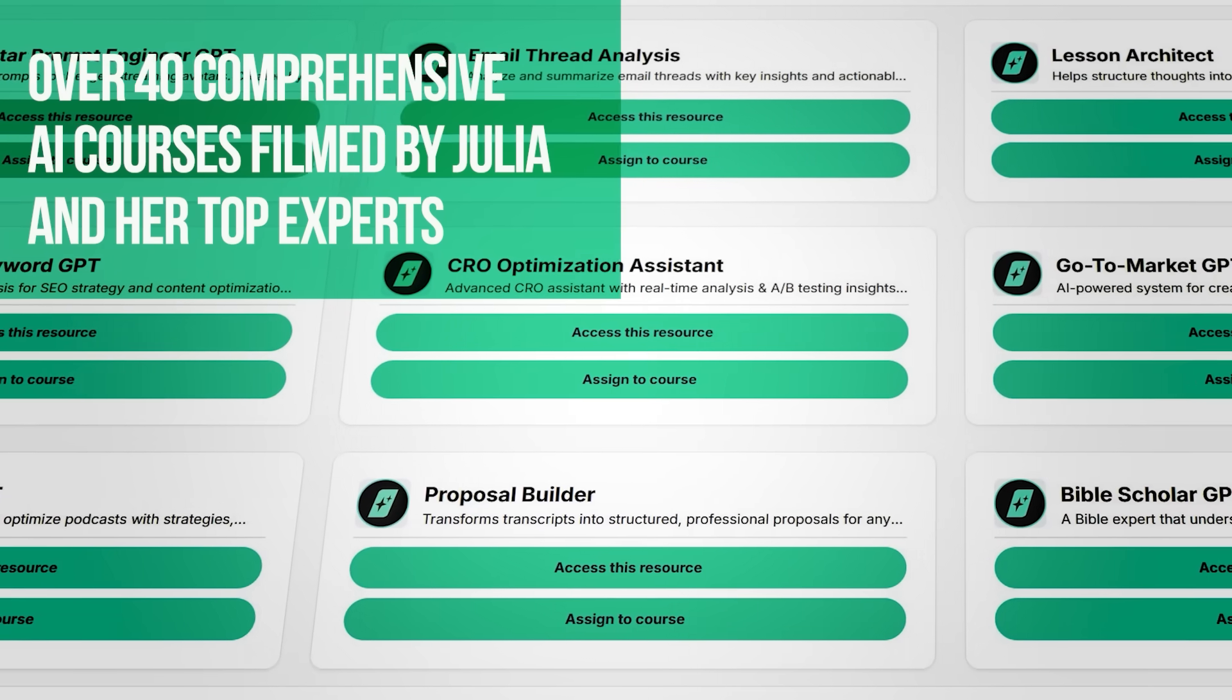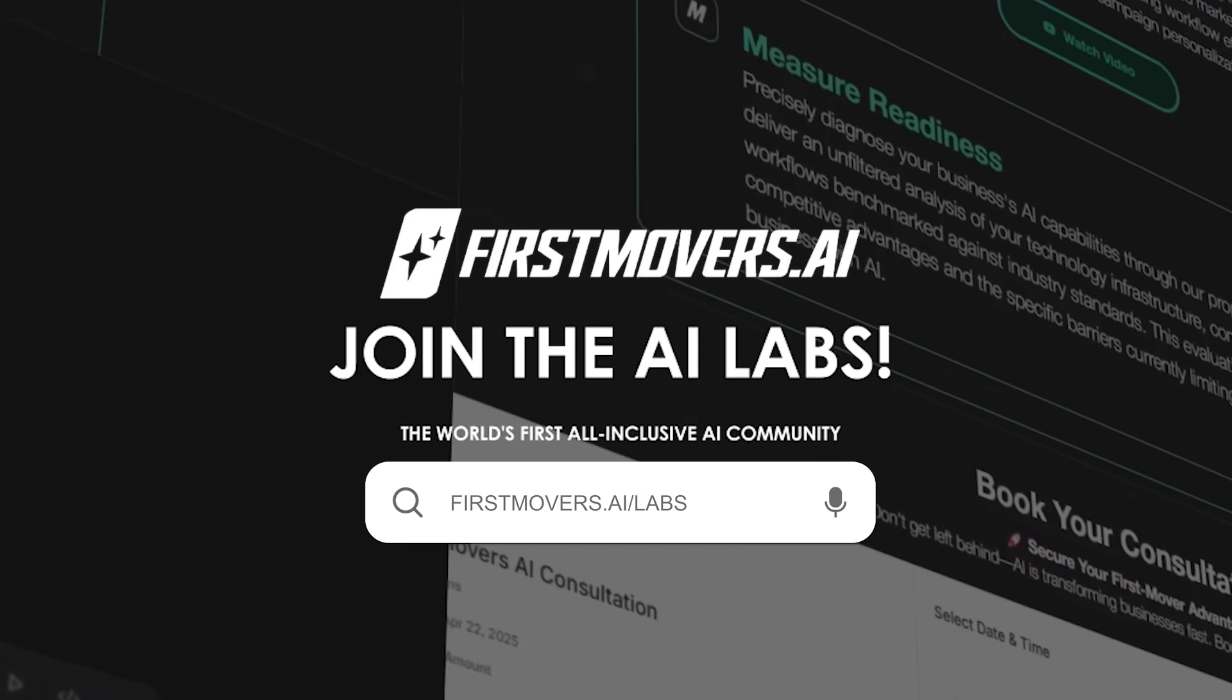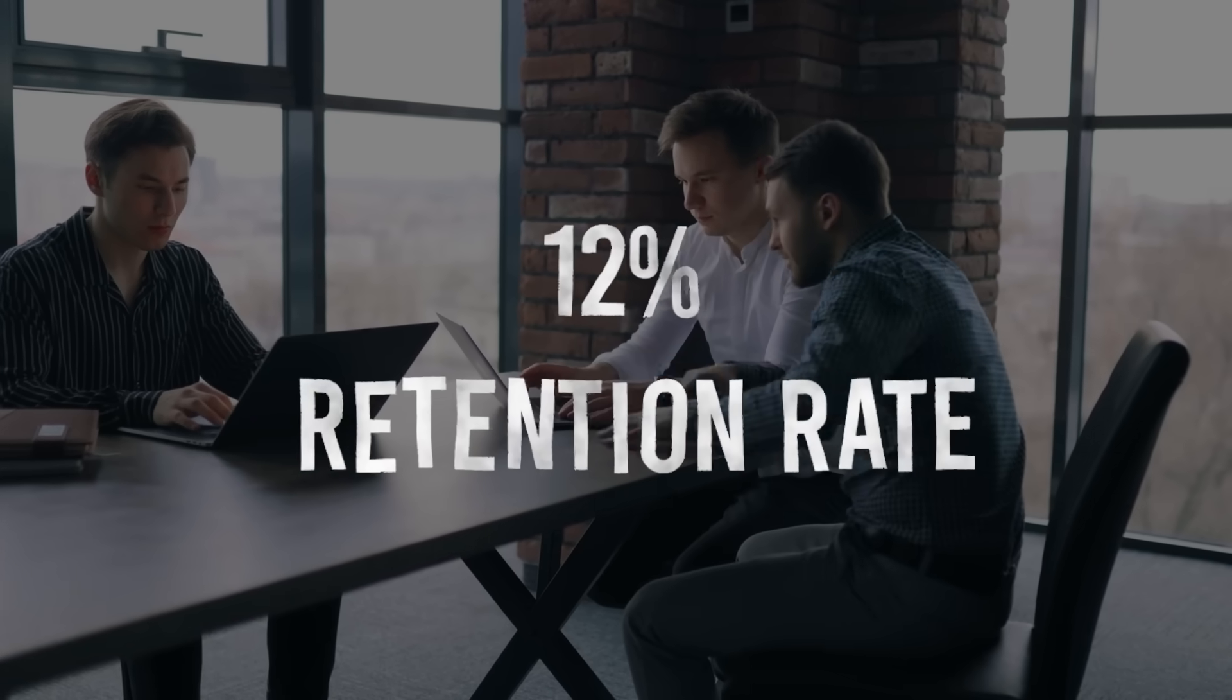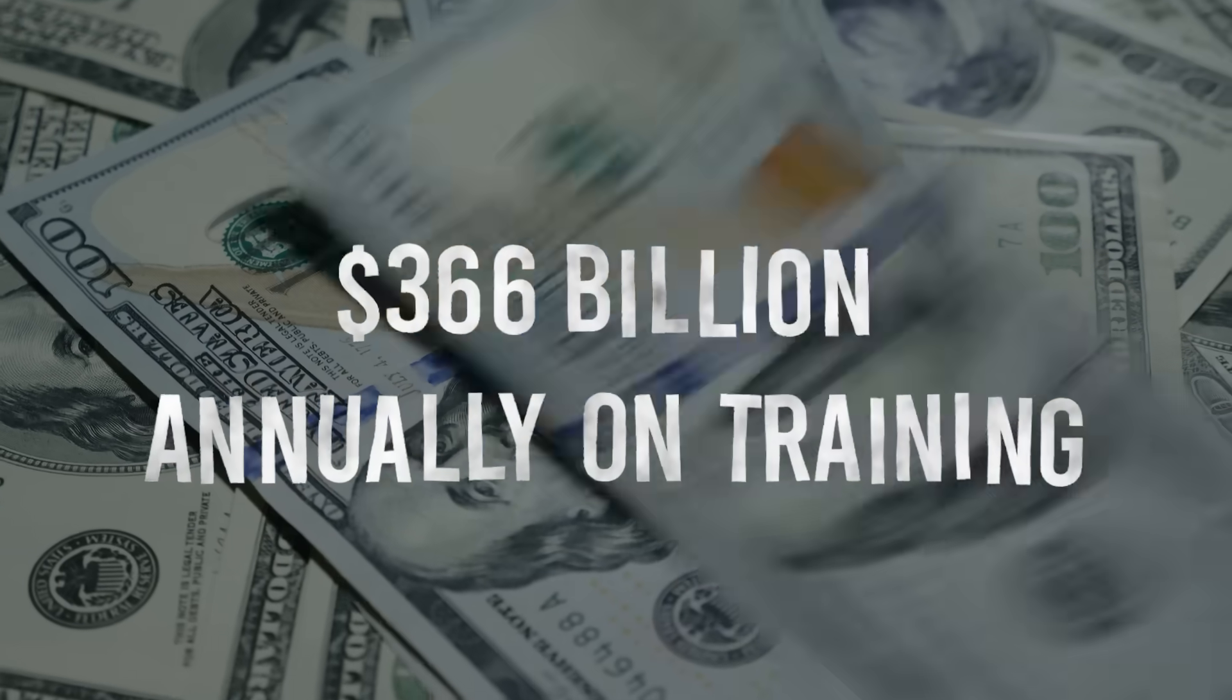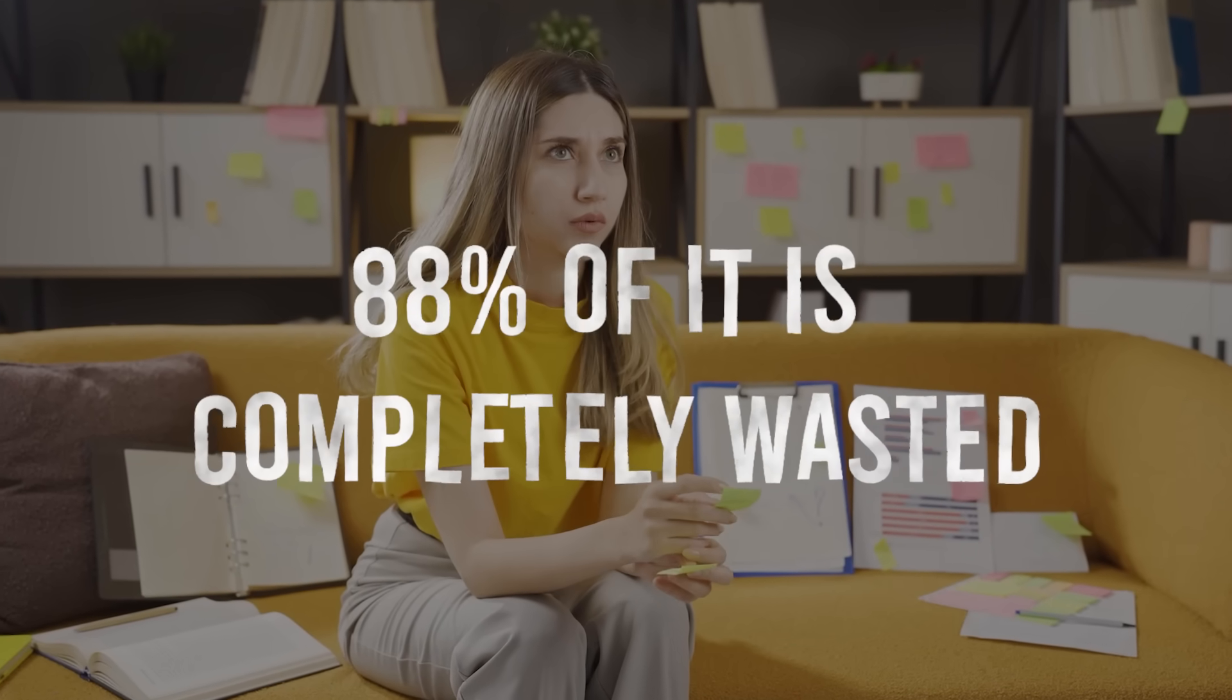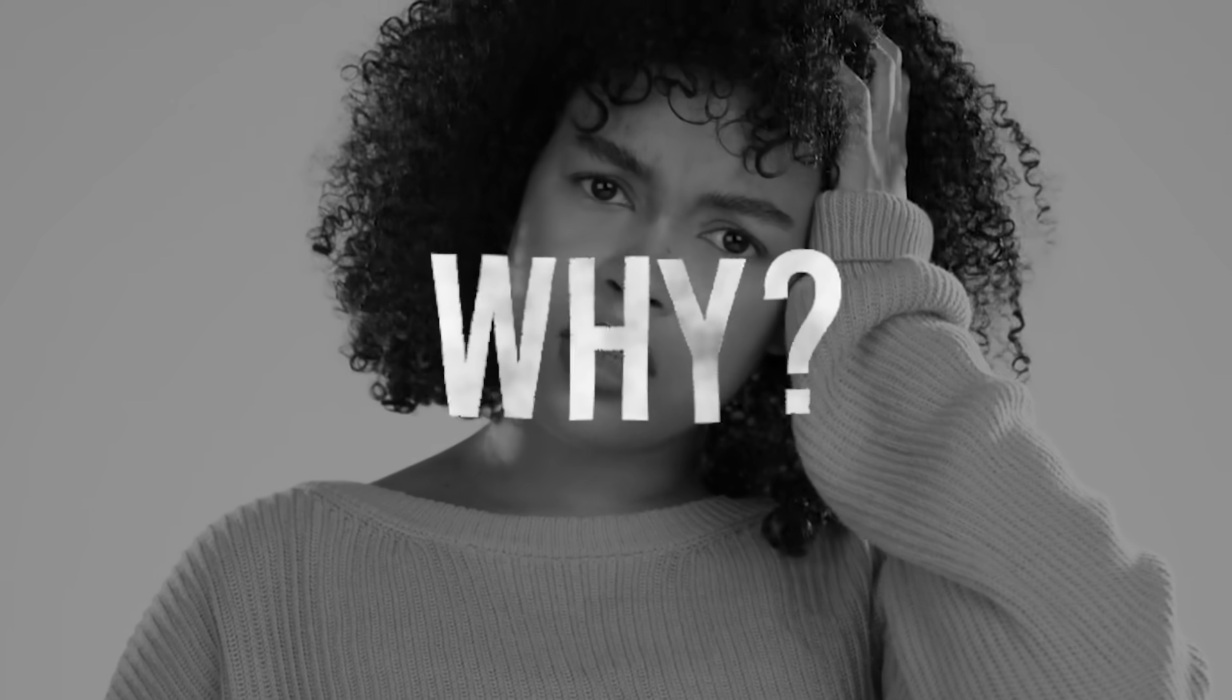Let's talk about all the problems with traditional training. Traditional corporate training has a 12% retention rate. Yikes. 12%. And get this: companies spend $366 billion annually on training, and 88% of it is completely wasted because people forget everything within a week.